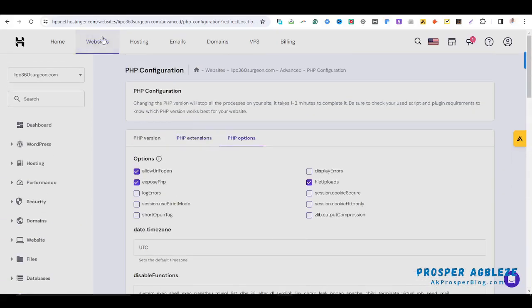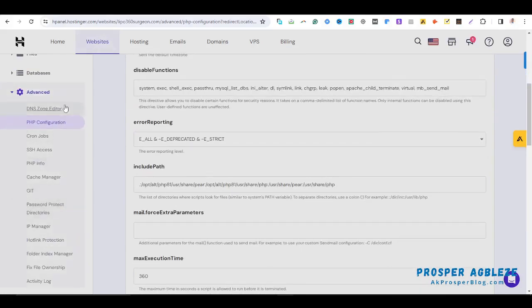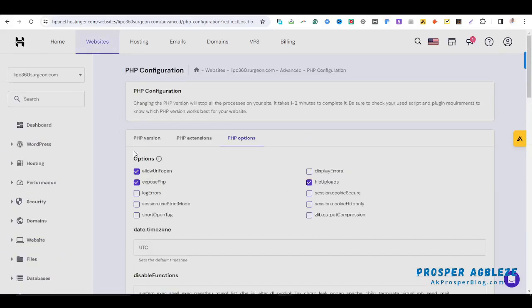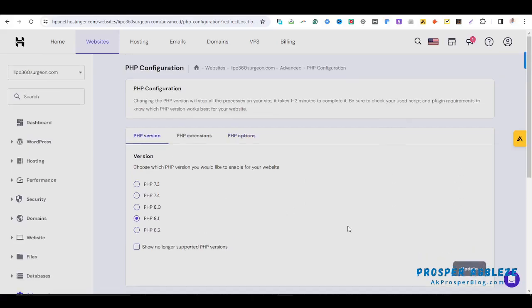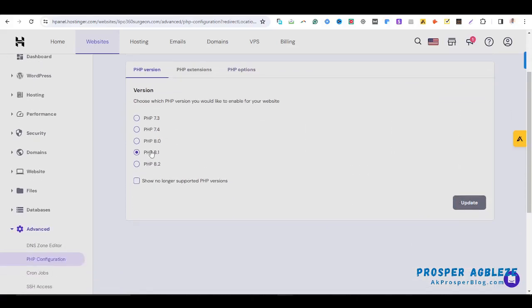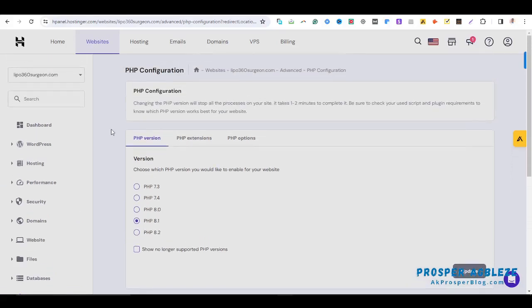Once you are there, you go to your website, you come to the left side of the screen, Advanced, you see your PHP version, and then you can easily change it. Once you are done changing anything here, just make sure you update it and then you see that the changes will come up live on your website.